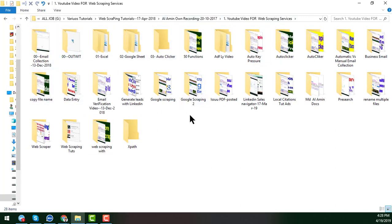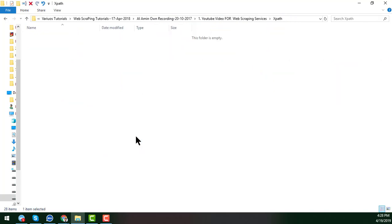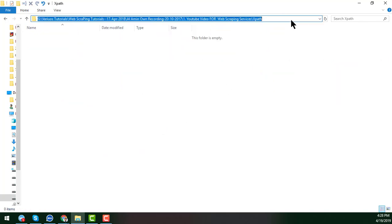You get a lot of subfolders here. If I open this one, you see that I get this one. So I just copy all this.